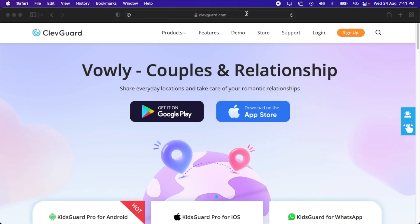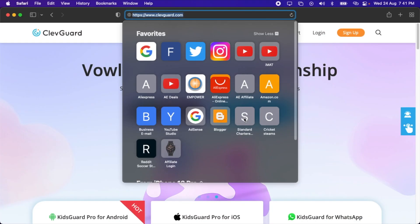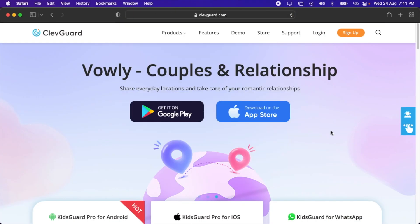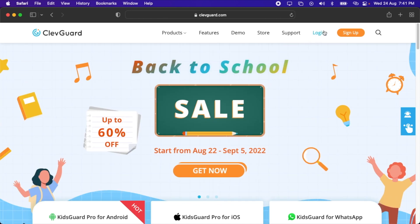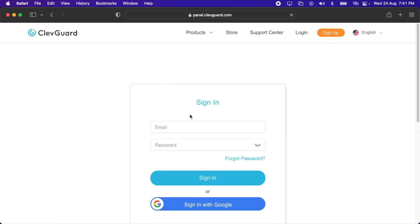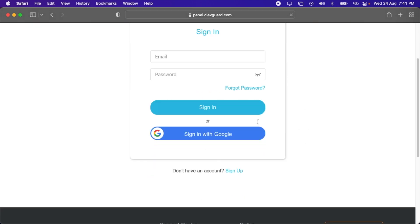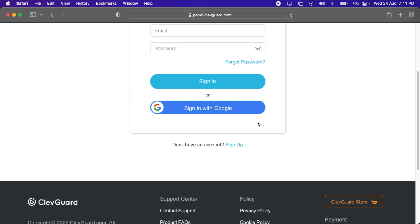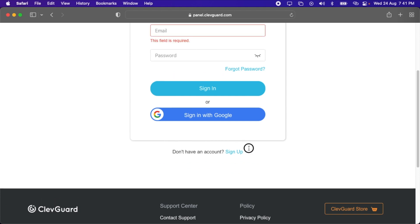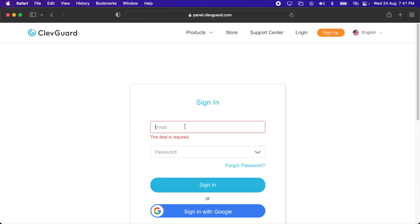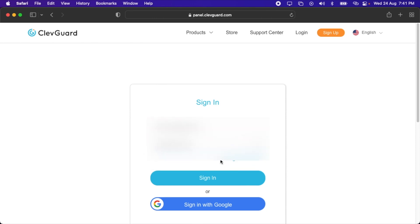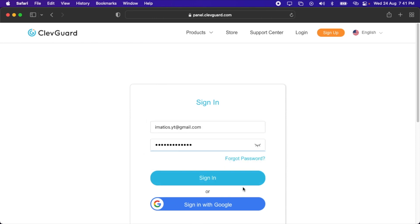First of all, go to the KidsGuard website. I've given the link in the description box. After that, log in here. Once you're here, sign in with your login details. If you haven't signed up yet, then you'll have to create an account first. Let me enter my details. After that, press sign in. You can also sign in with Google.